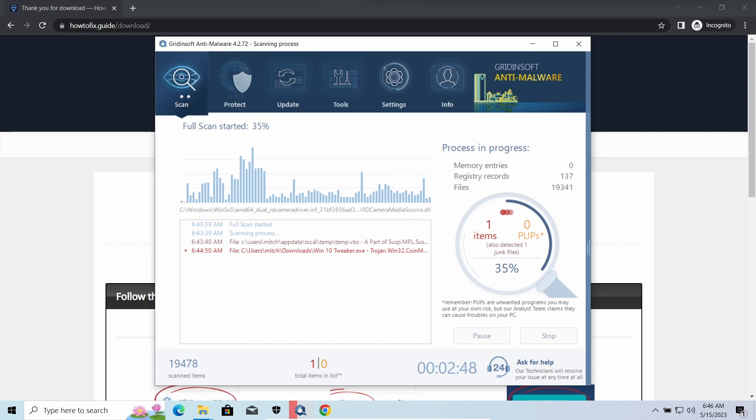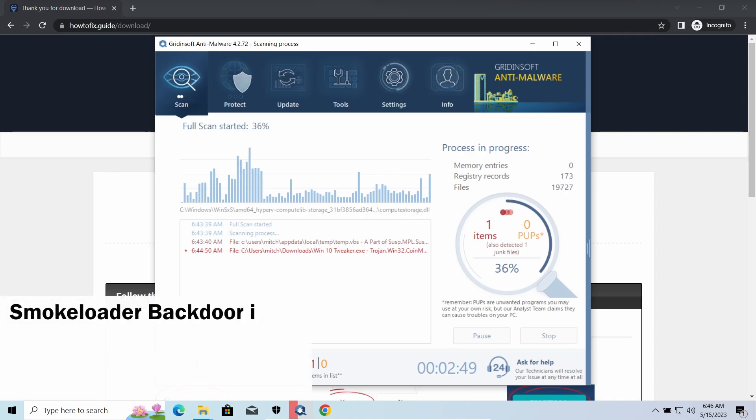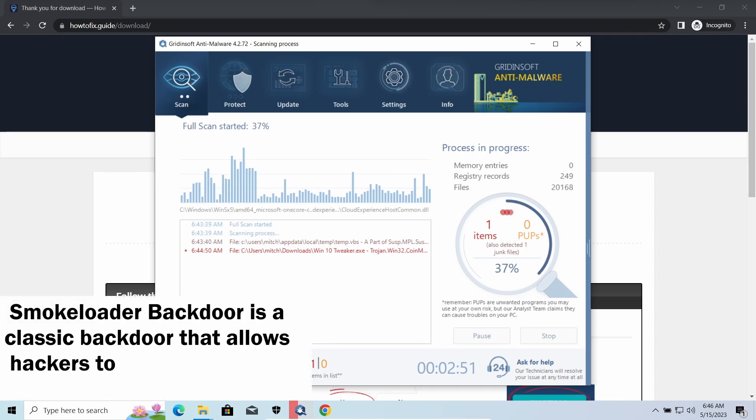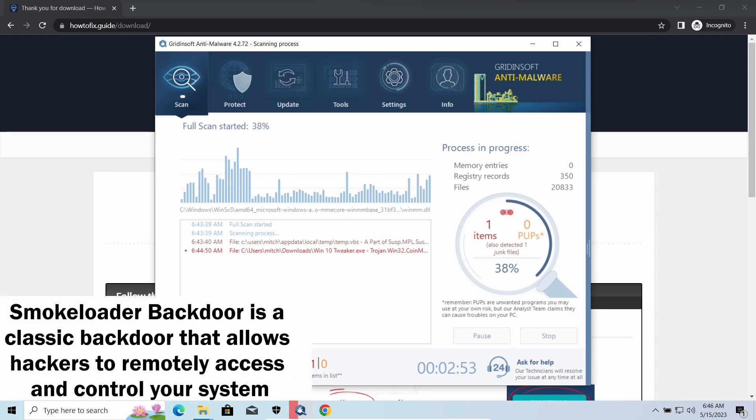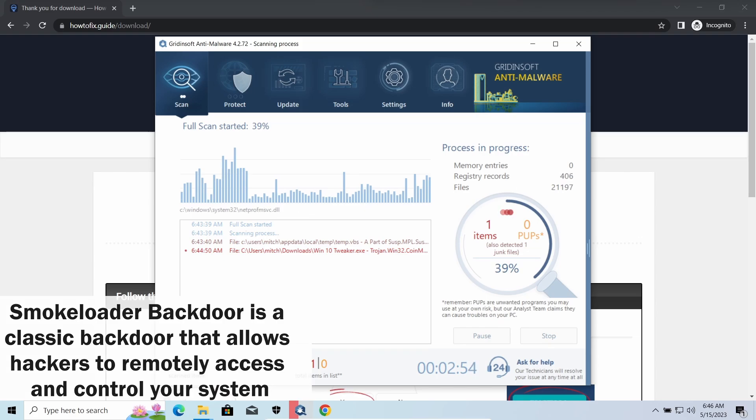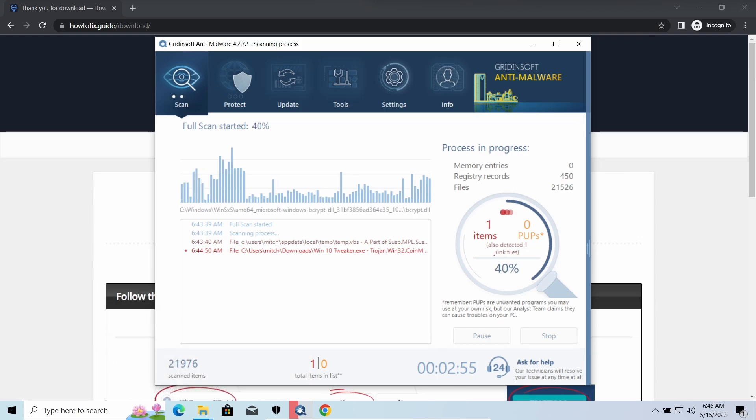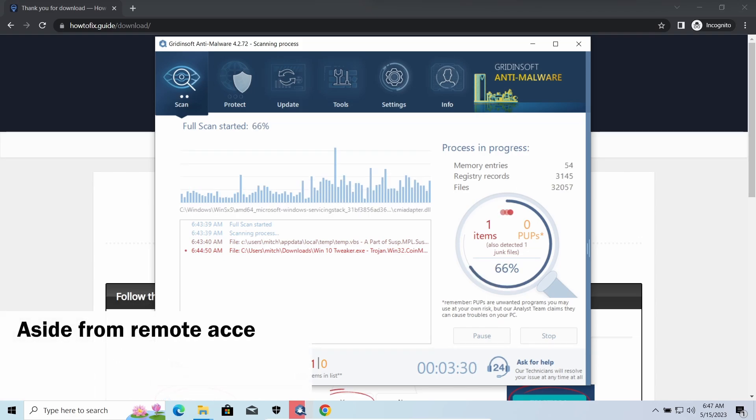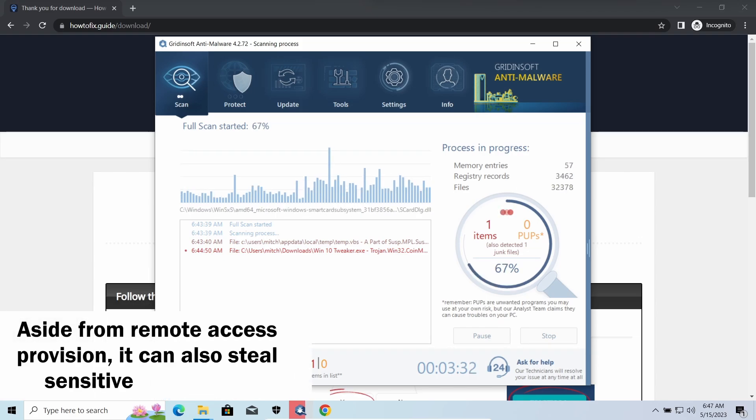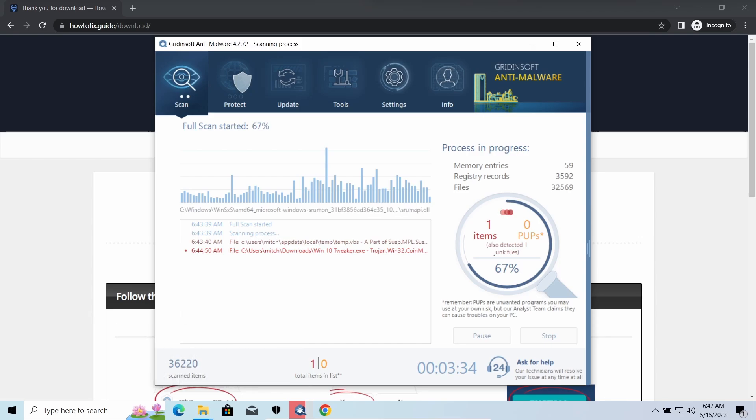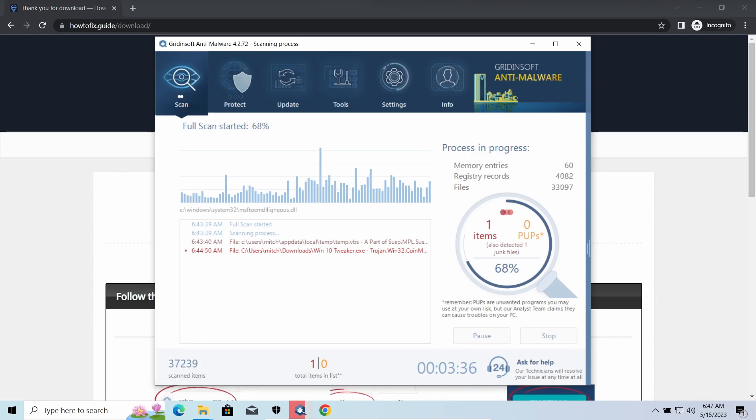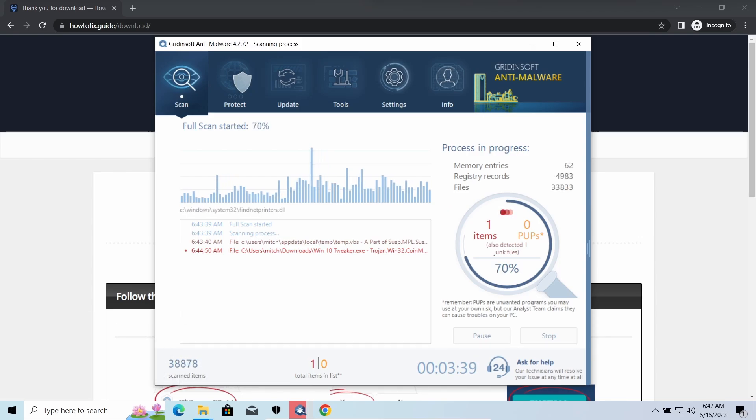Amadey dropper is a classic backdoor that is capable of providing cybercriminals with remote access to the system. Most often, it is used to remotely guide your system to execute certain commands like DDoS attacks or further malware installation. It is also capable of stealing some categories of personal information and passwords.